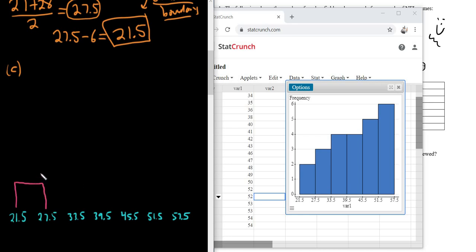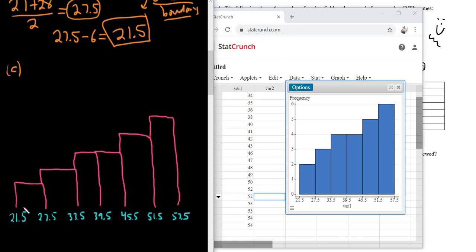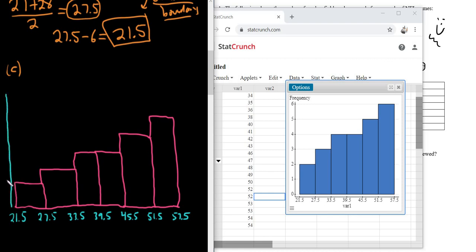Drawing the bars freehand — it's turning out pretty good, better than expected! Then connect the lines at the bottom. The numbers on the histogram — 1, 2, 3 — are the counts, the frequencies. So I'll mark: 2 for the first bar, 3 for the second, 4 for the third, 4 for the fourth with tick marks, 5 for the fifth, and 6 for the last one. That's a rough sketch of our histogram — not perfect, but pretty good.